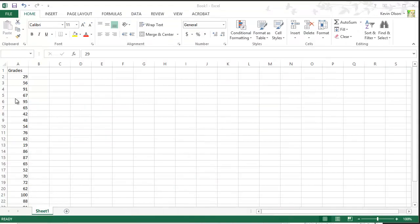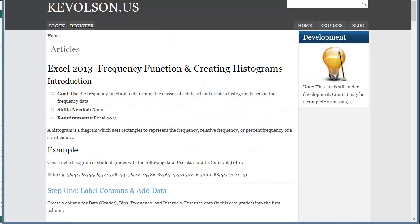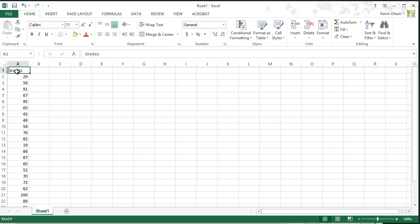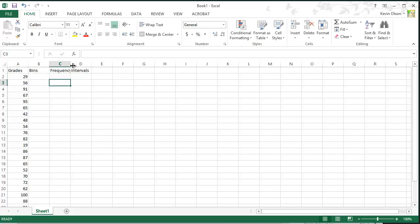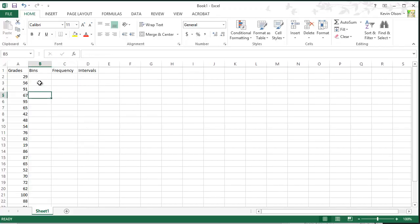Copy all that, and we enter it into Excel. We have a grades column. And let me just move this over here. Alright, so we label our columns and add data. So grades, bins, frequency, and intervals. Those are the four columns that we need to create a histogram.